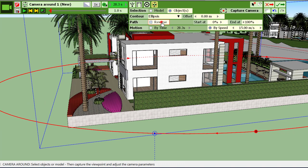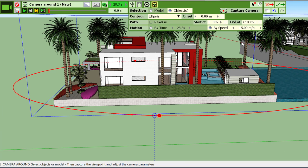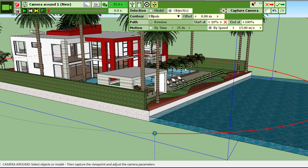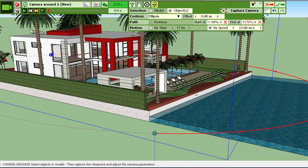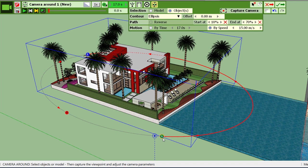You can also determine a portion of the path. So here is the start and you can say I want to go from 10 percent of the path to let's say 50 percent, 70 percent. So here you see that the camera will circle between this start point and this end point.